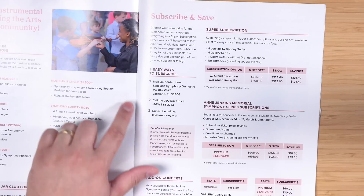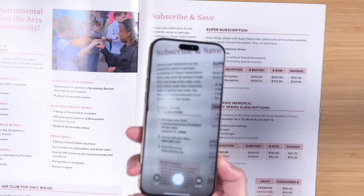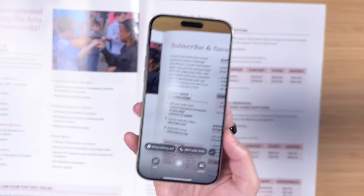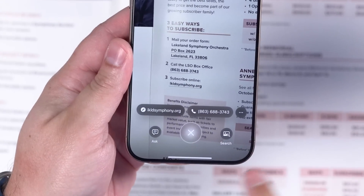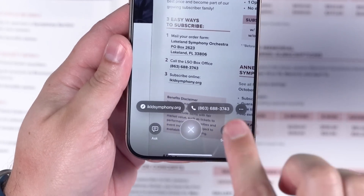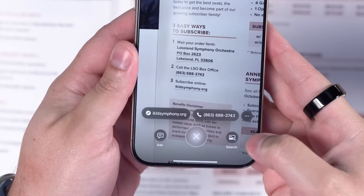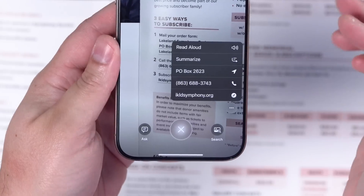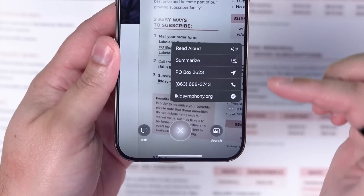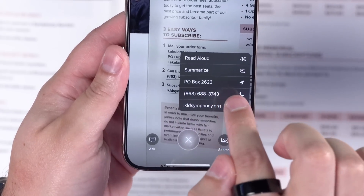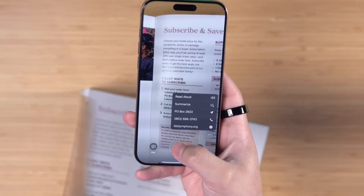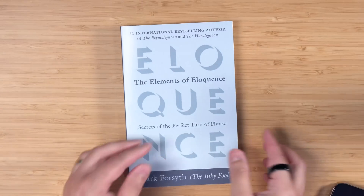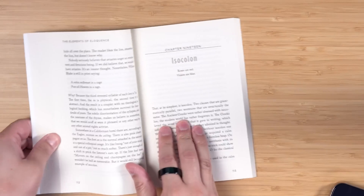Now if you scan something like a business card — or just something that has an address, phone number and websites — visual intelligence is actually going to pull that out automatically, so you won't have to go to ChatGPT or Google. You can call or visit a website all right here from the screen. If you hit the three dots you also see options like Read Aloud and Summarize, and that Summarize Text feature is actually pretty cool — it will even work on long passages of text.